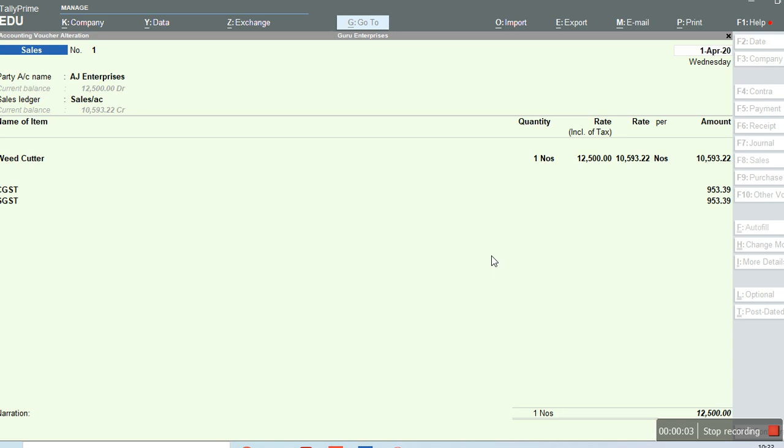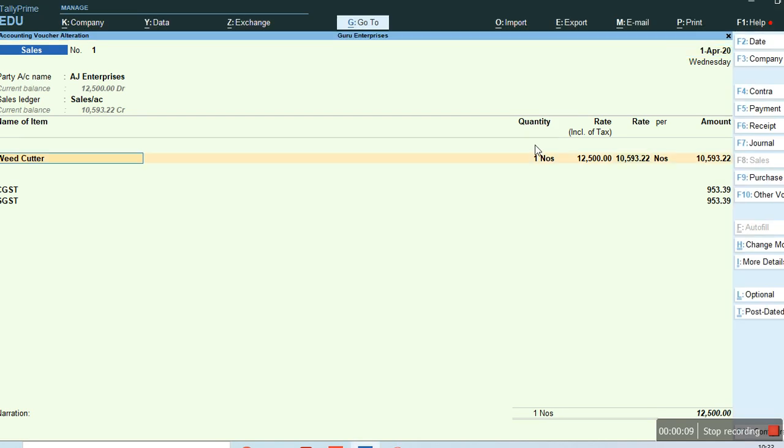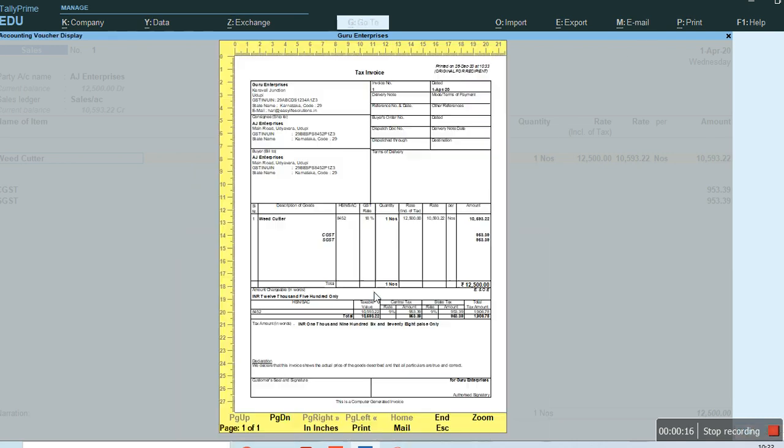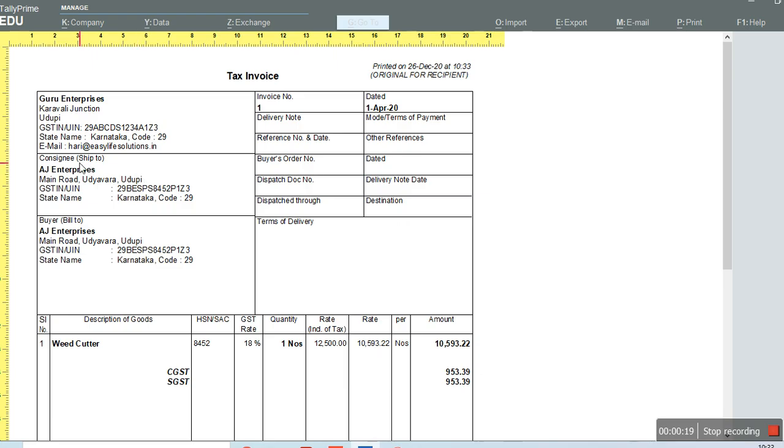Let's see how default printing shows when we install Tally Prime. If we press Ctrl+P or print here, you can see in the preview it shows consigning and shipping details.